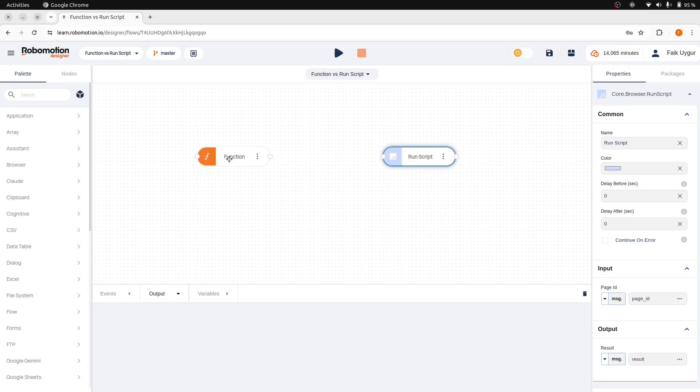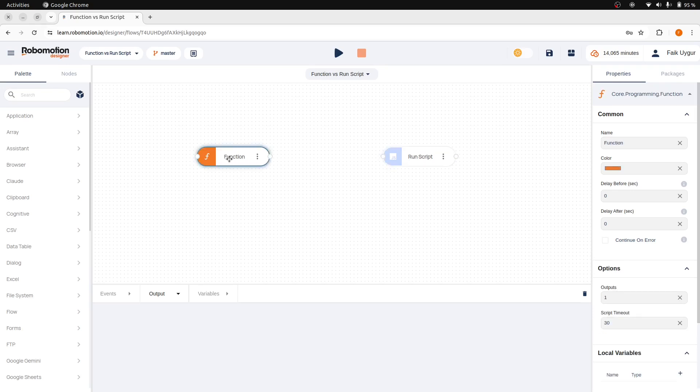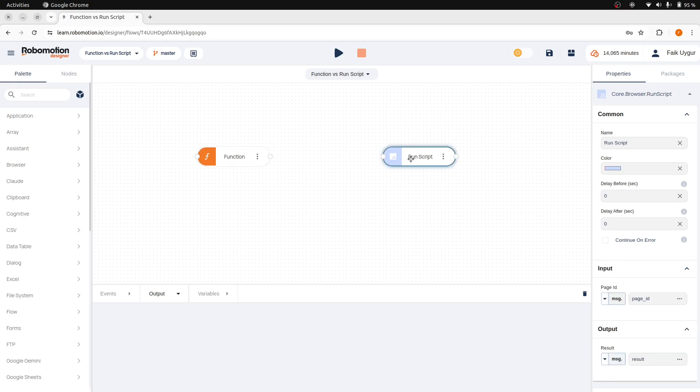The Function node allows you to manipulate the message object and run JavaScript code in the robot context. The RunScript node executes JavaScript code within the context of the browser on the open page.